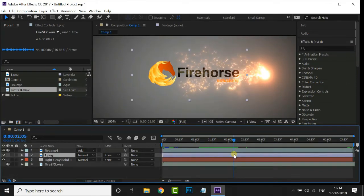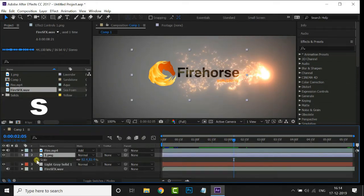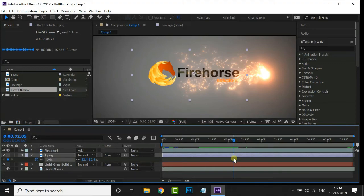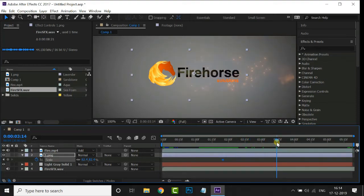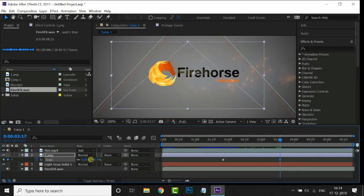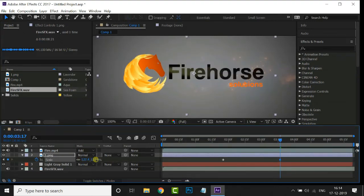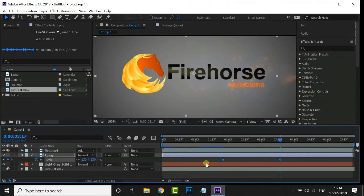Select the logo layer and hit S for the scale option. Animate this logo starting from 2 seconds. Select these two keyframes and hit F9 for Easy Ease. Cool.